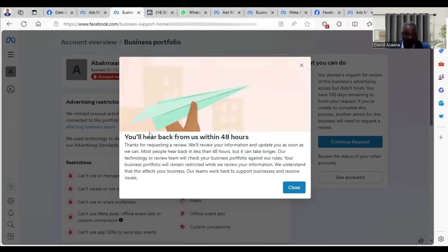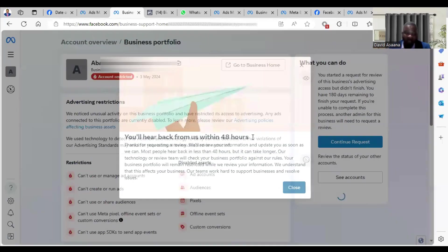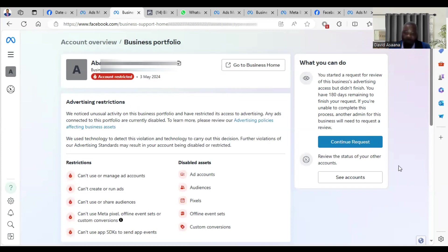Then they'll say you will hear back from us within 48 hours. You can click on Close. Then when you refresh here, I think they are still loading, but the request has been done.